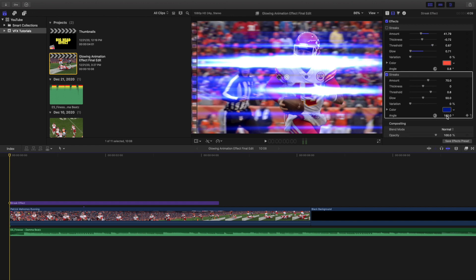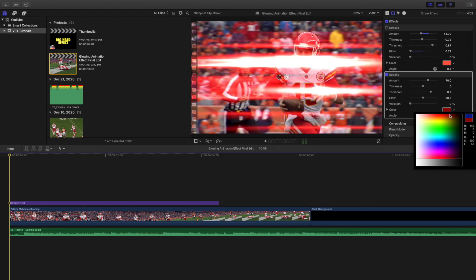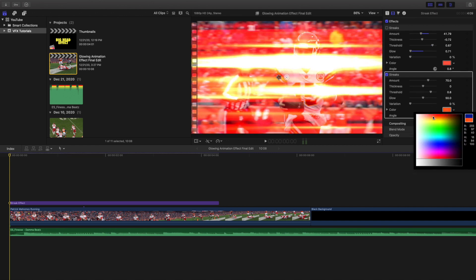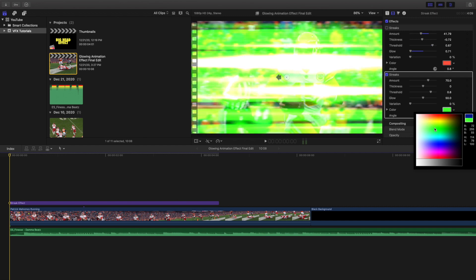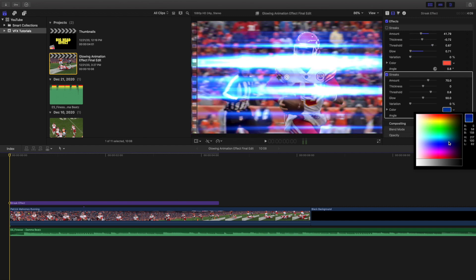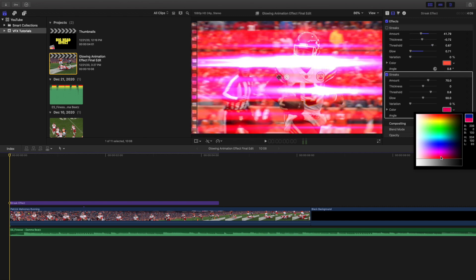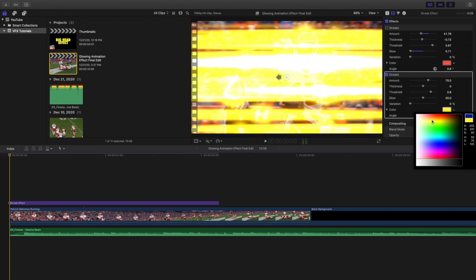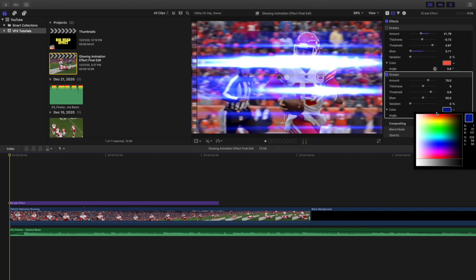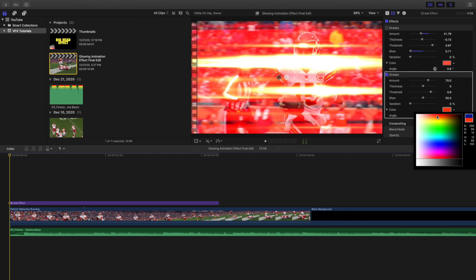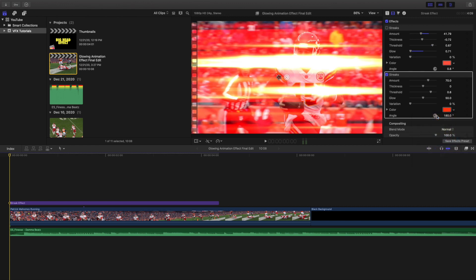So as you can see, this is the one in the intro. Now let's mess with it. You can mess with the color, any different color you want. Now this is the Kansas City Chiefs so I thought red is probably the best color.